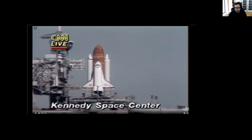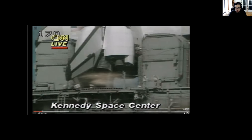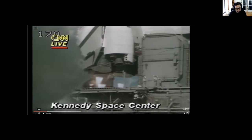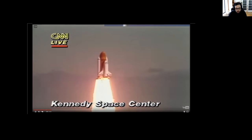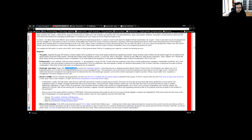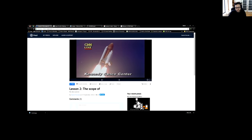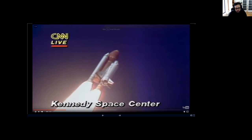[Video of Challenger launch plays] Booster engine gimbal now underway. T-minus 15 seconds. T-minus 10, 9, 8, 7, 6 — we have main engine start — 4, 3, 2, 1, and liftoff! Liftoff of the 25th Space Shuttle mission, and it has cleared the tower. So this is the Challenger. Challenger went up in 1986.